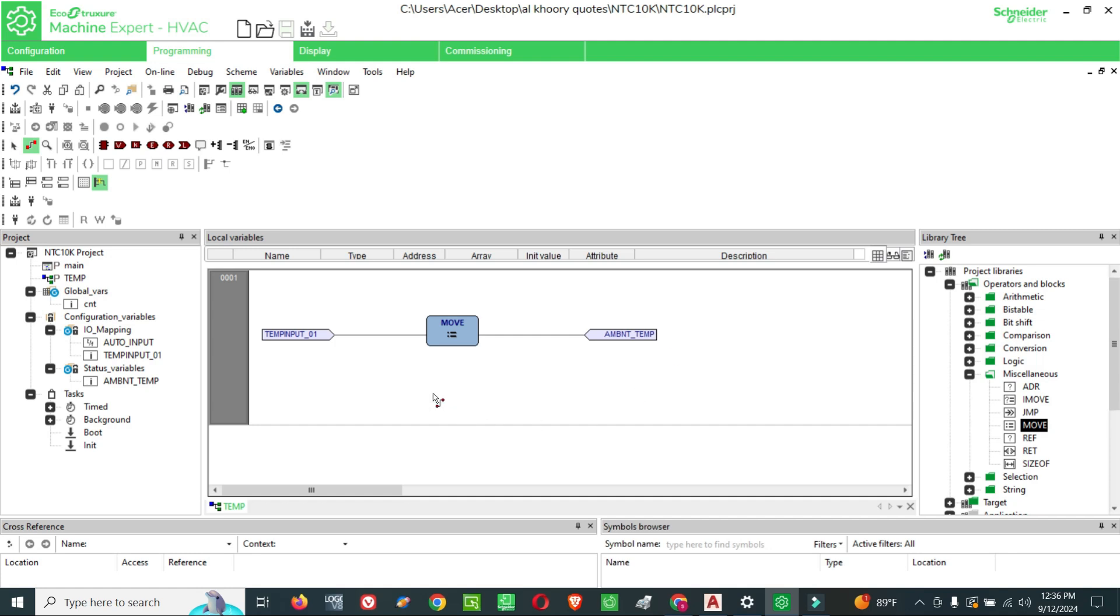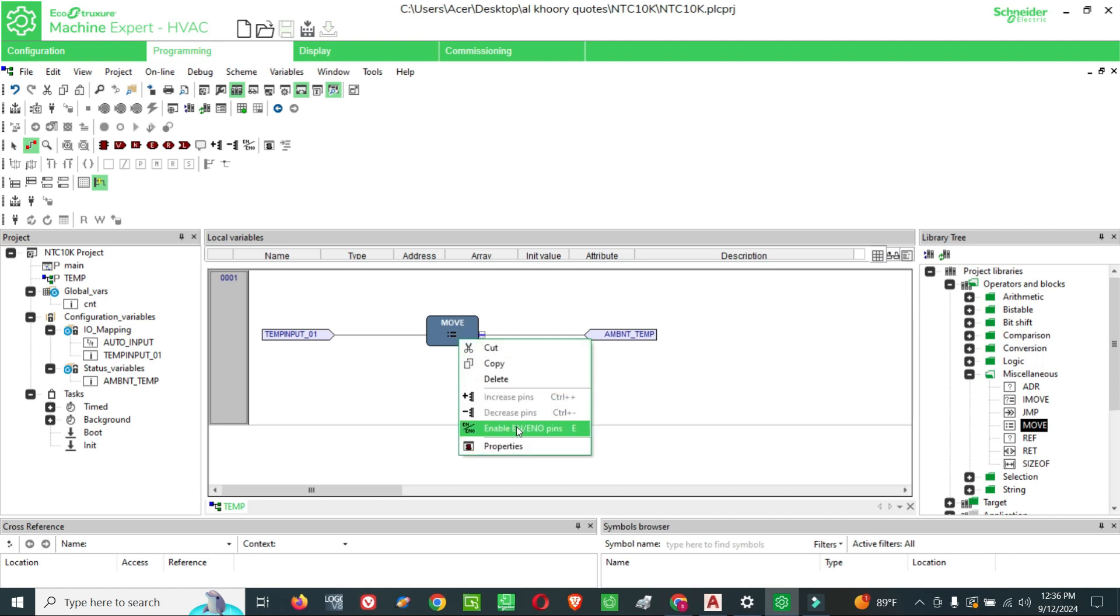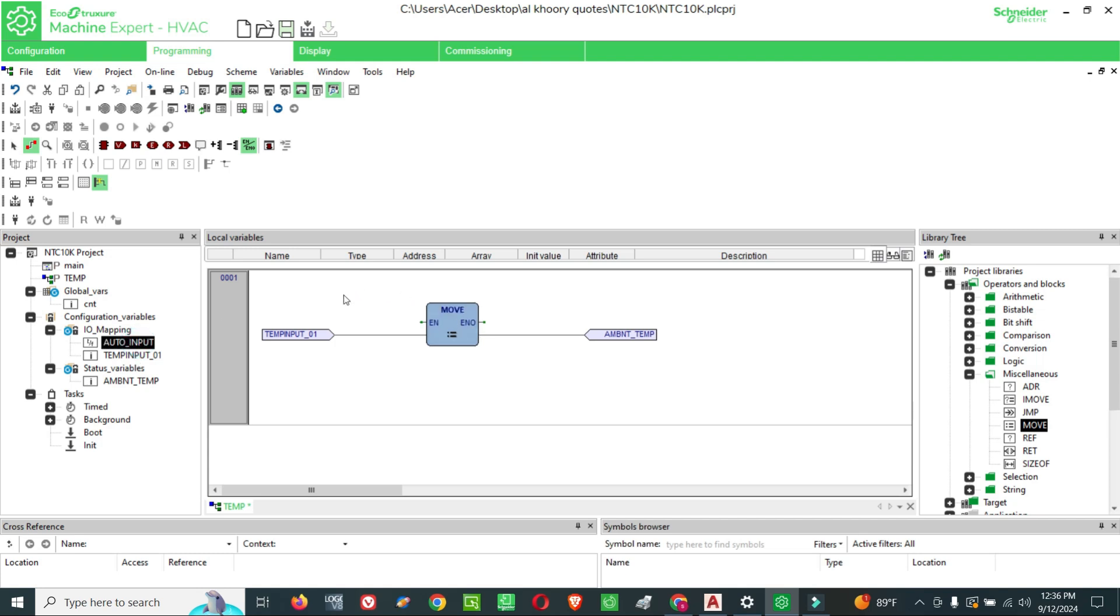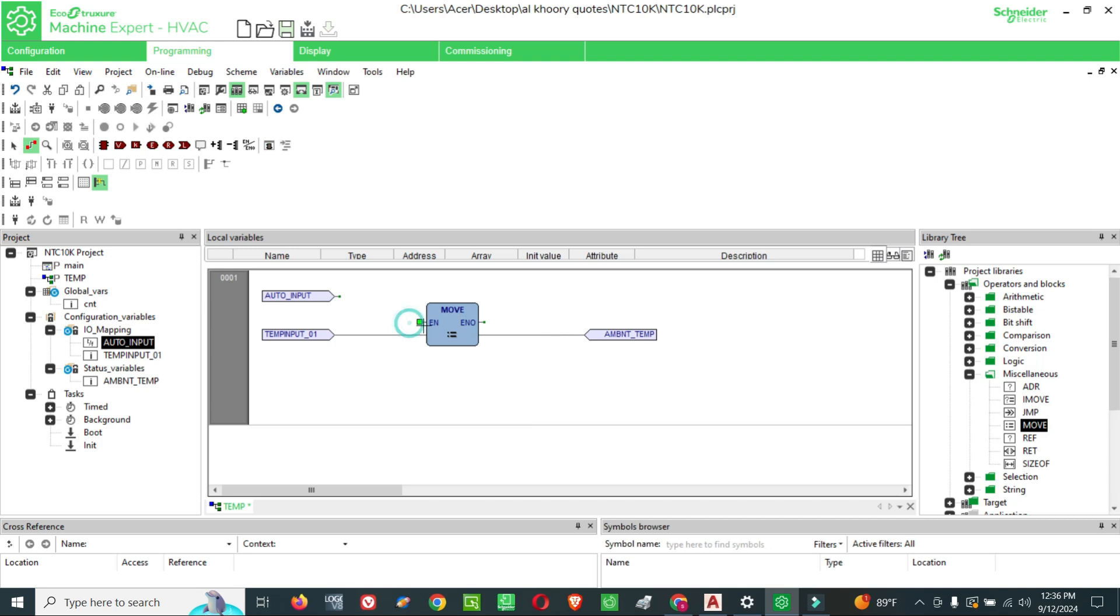Now I want to control this move block. Whenever I want to put my switch on auto mode, then it should show the value. For that we will put an enable pin. With the enable pin we will put one digital input like auto. In this case, when you enable this auto it will show the value, but once you disable it, the last value will remain. For that, we need to do some more logic.